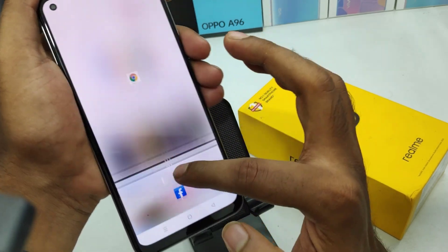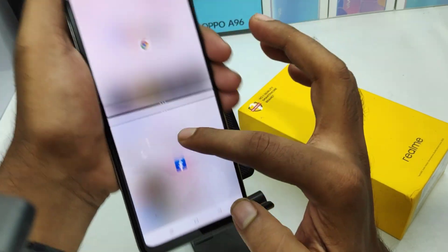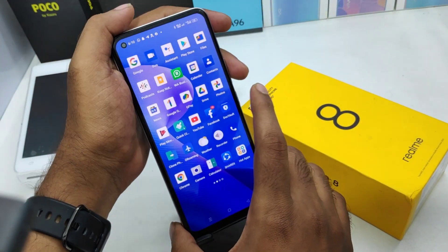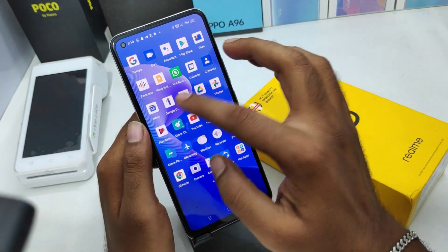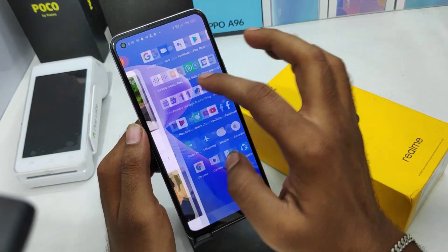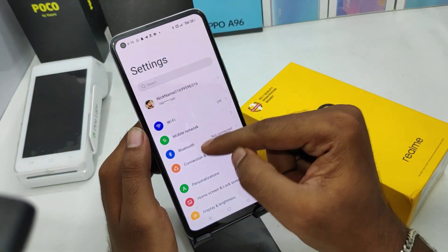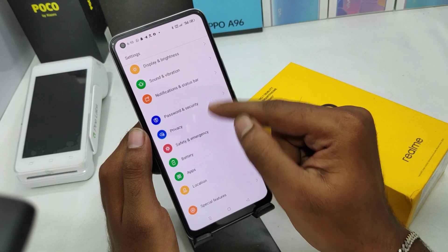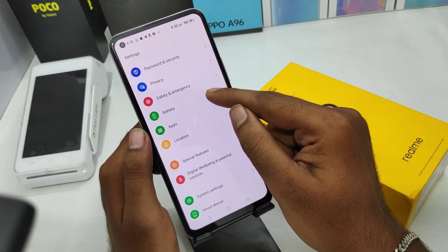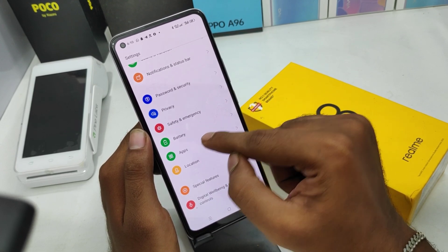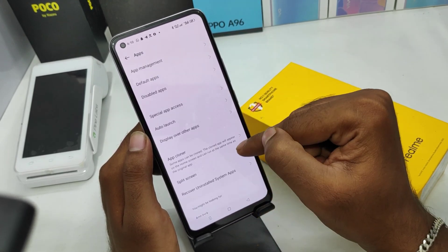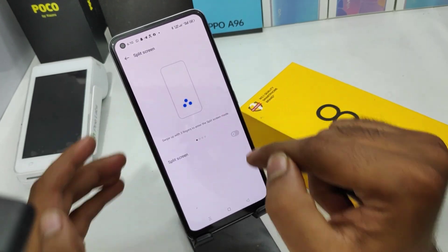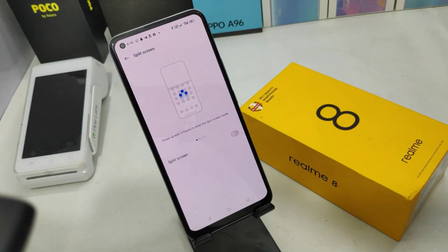For example, Facebook on top and Google Chrome on the bottom — whatever apps you want, you can set them. If you want to disable split screen, go to Settings, then Apps, and select the Disable Split Screen option. That's all. Thanks for watching.